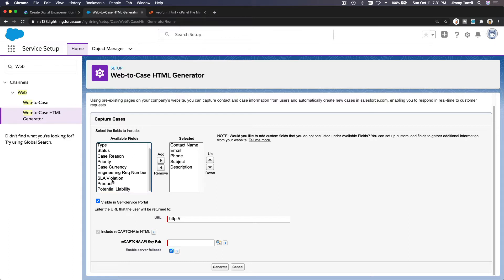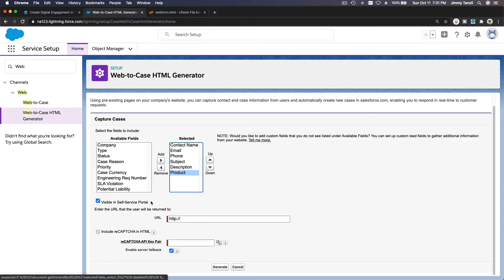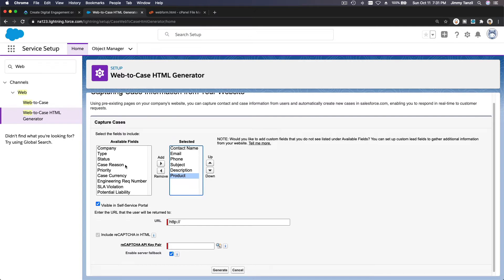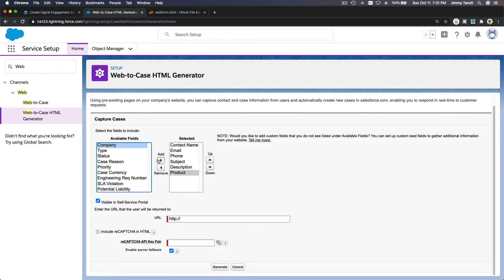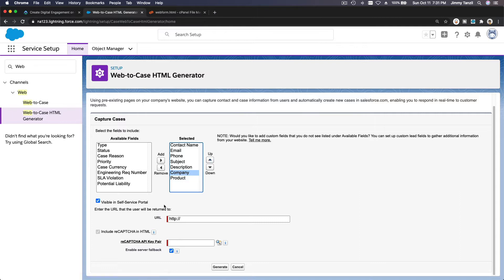You can add more fields to your case object and then add them here. For example, I want to ask for the product and maybe the company name. Then you enter the URL that the user will be returned to after filling out the form.